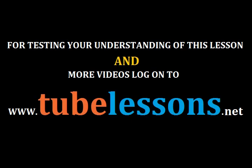For testing your understanding of this lesson and more videos, log on to www.tubelessons.net